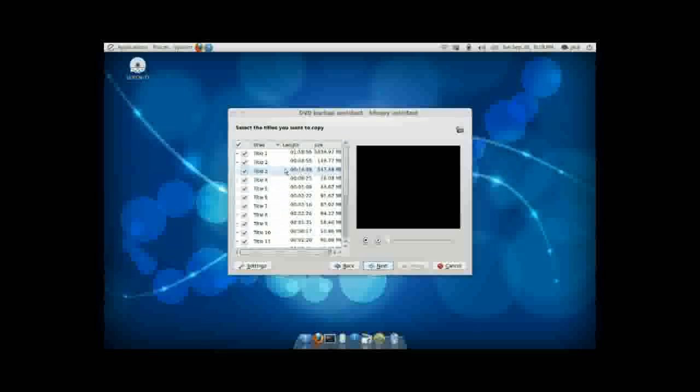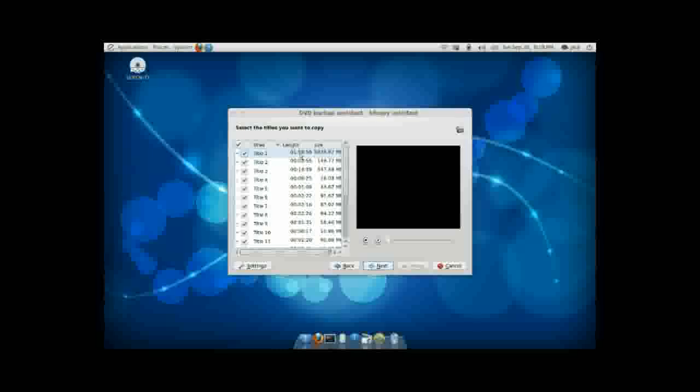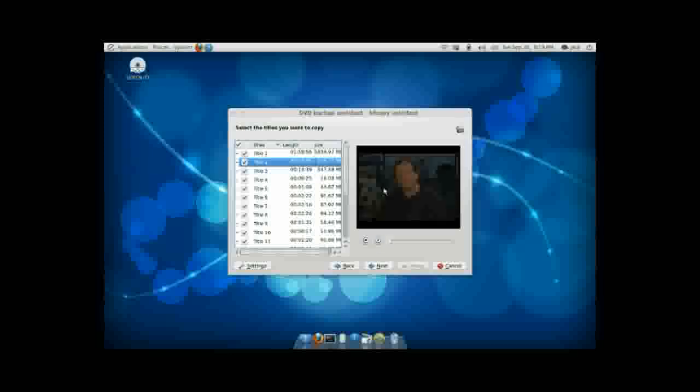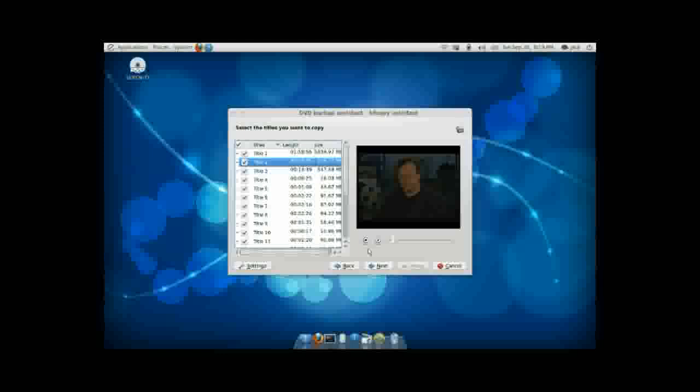This here will show you a list of all the titles that are available on the DVD. The most important thing to look for here is the length of the title in question. What you're looking for is the main part of the movie, which is obviously an hour and 58 minutes. The rest of this is going to be documentary, stuff like that. Now, if you're not sure what something is, you can always click on the Preview button down here, which will start a little miniature preview of what's going on. Now, if you decide you need some of this, go ahead and keep it. Otherwise, don't. I recommend not keeping it.